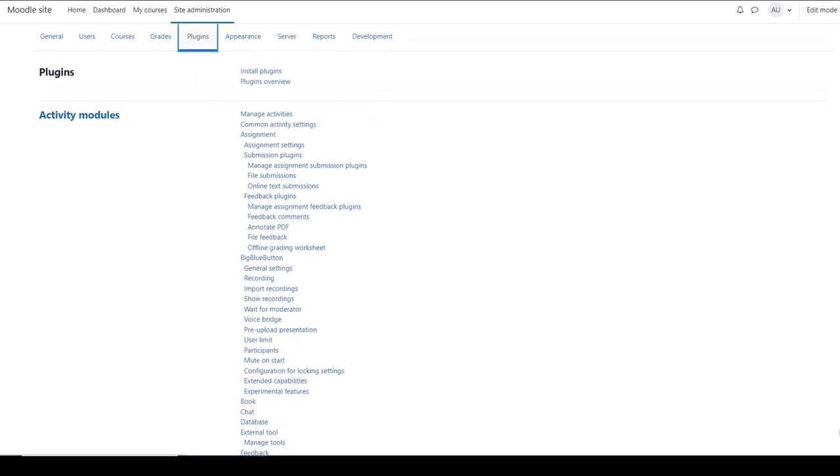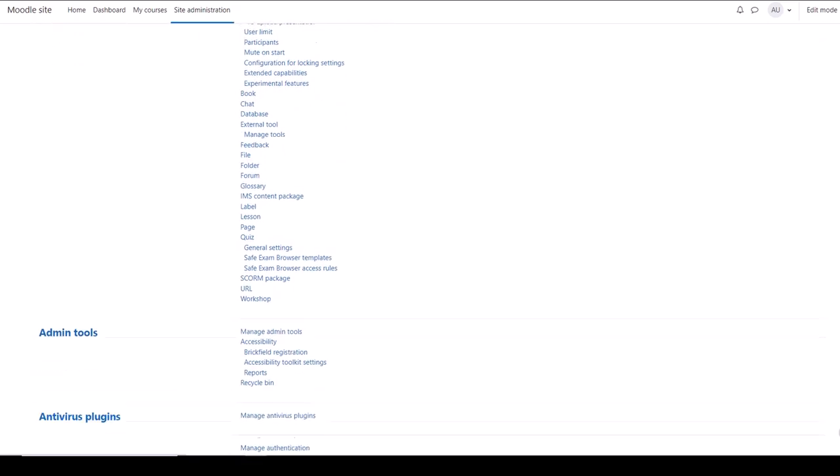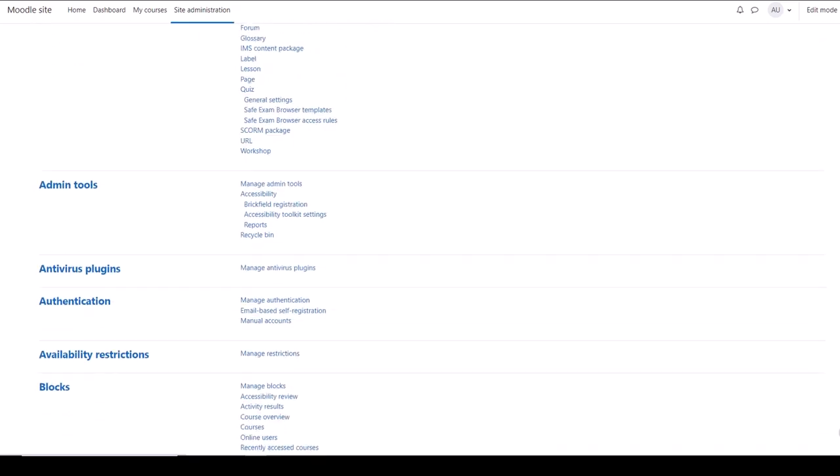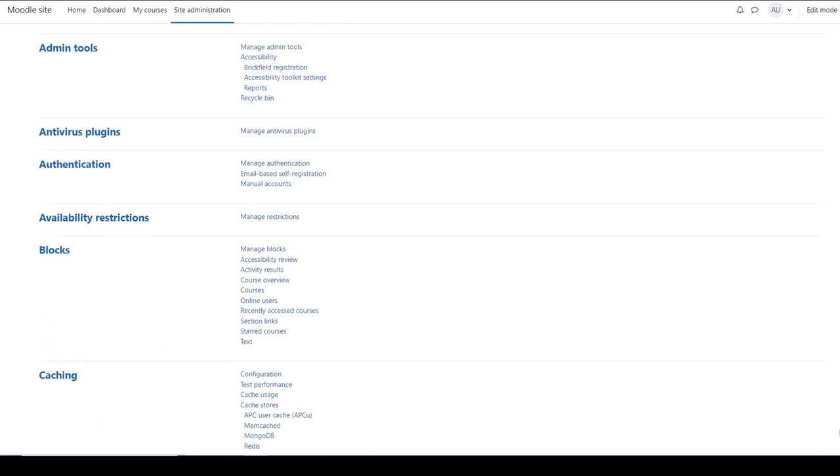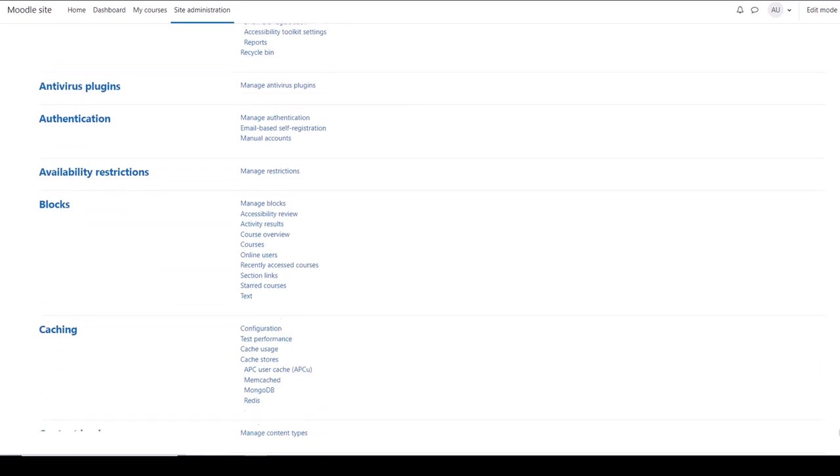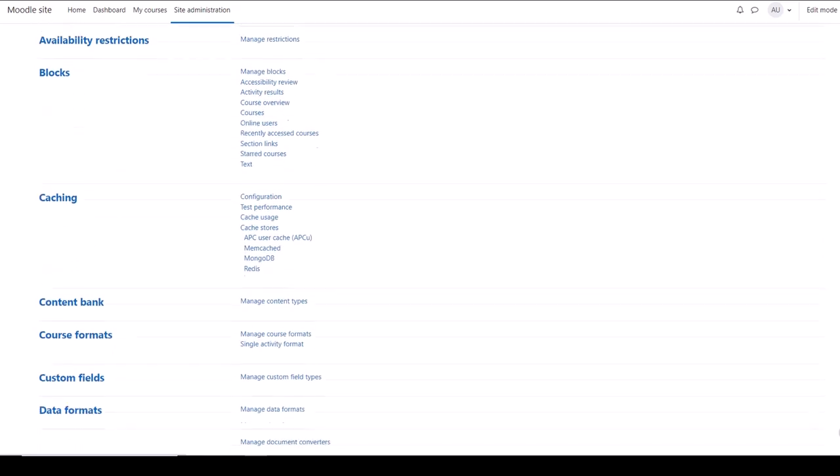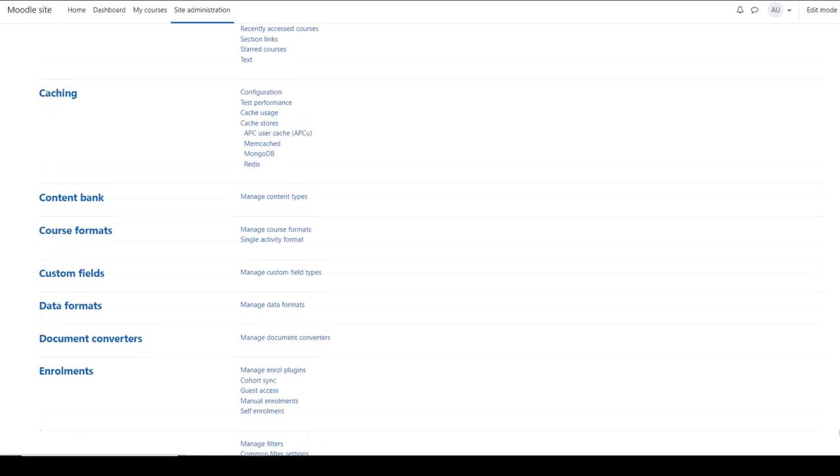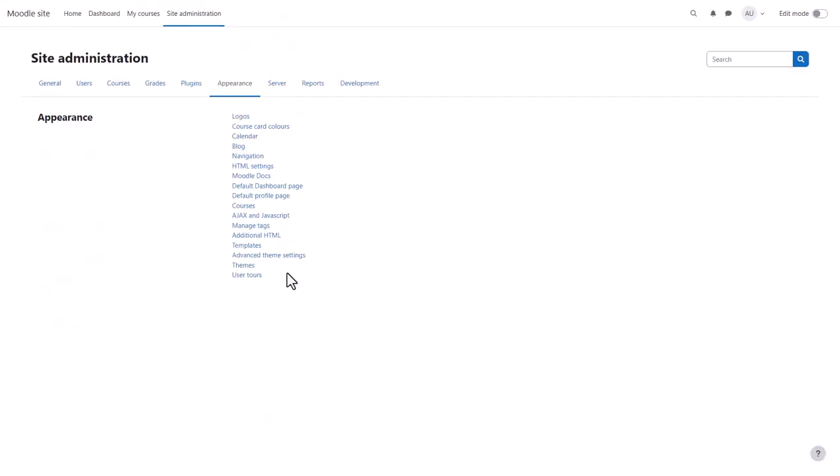Plugins is where you find default settings for many Moodle activities and features, and where you can define how users access your site and courses.